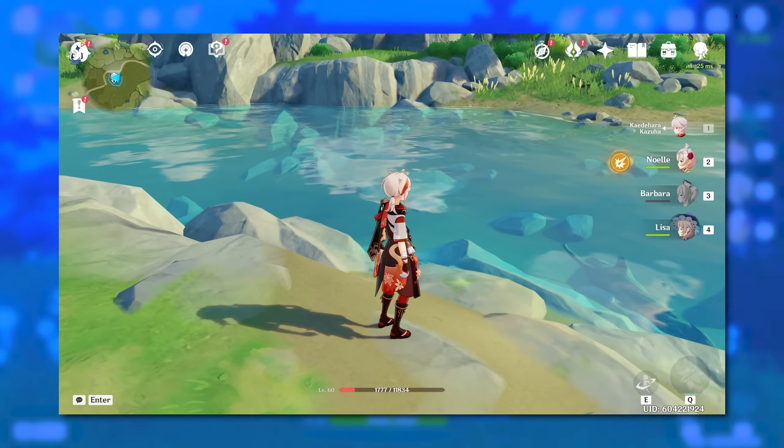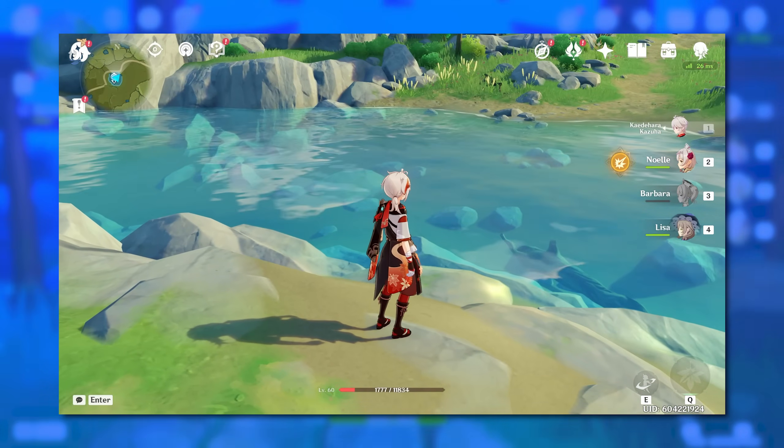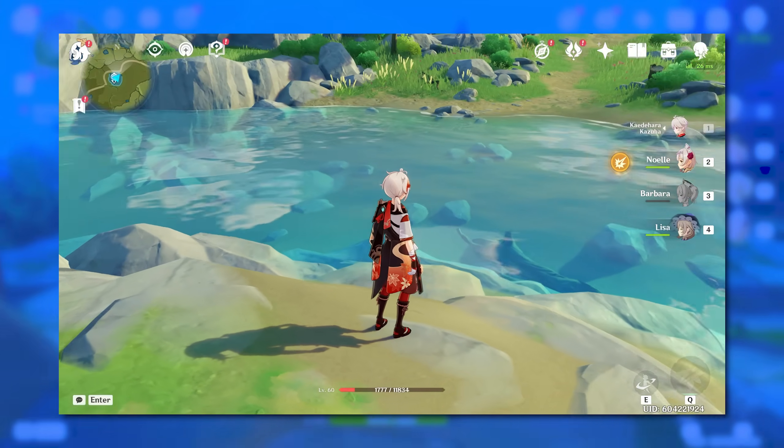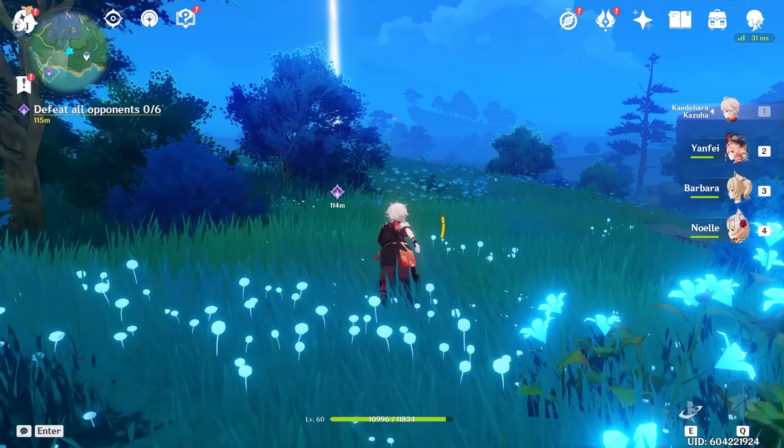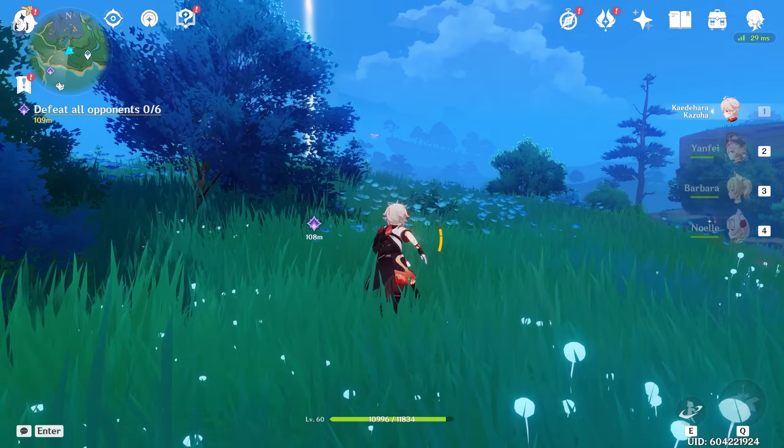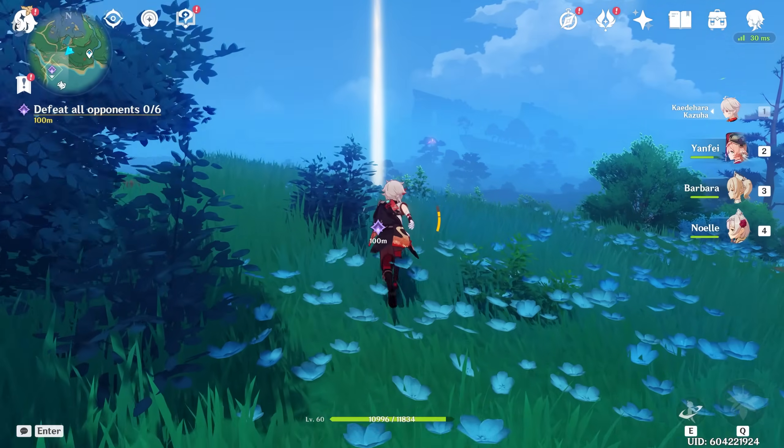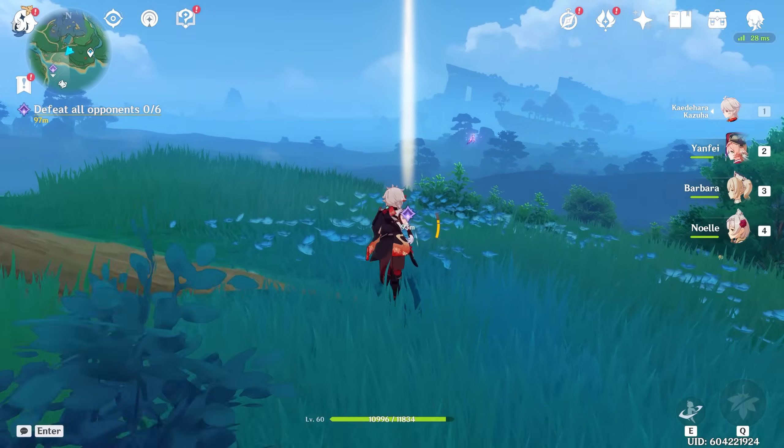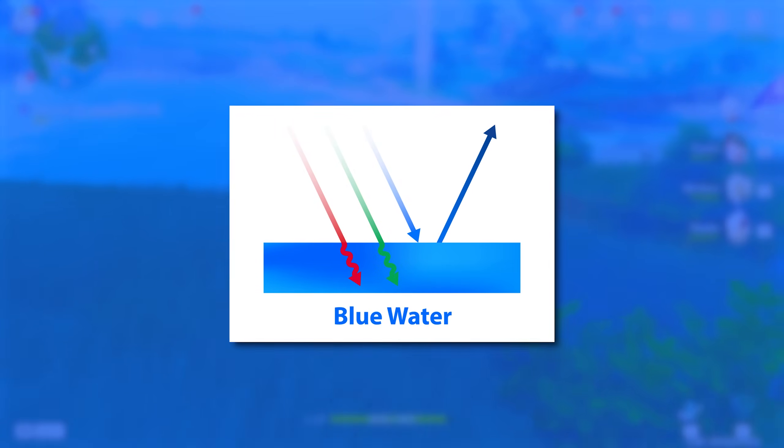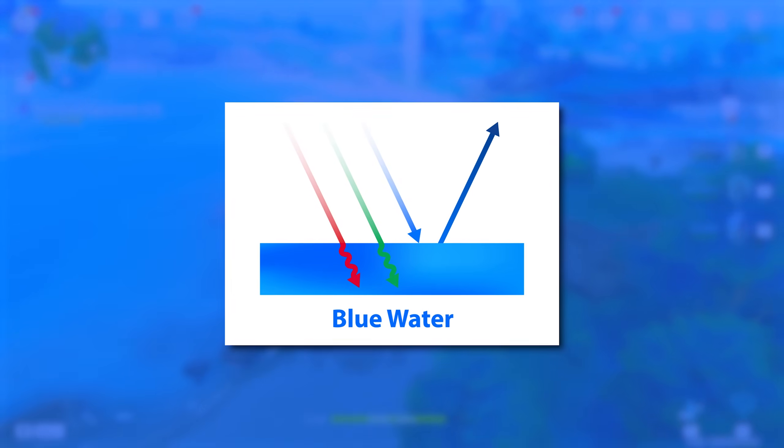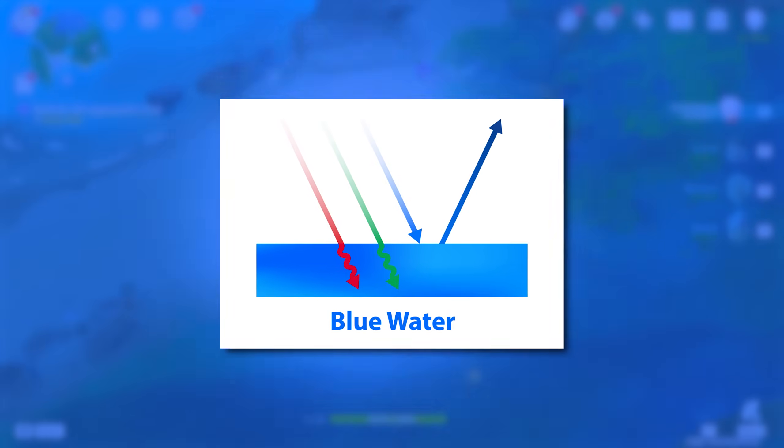but to make that color, we can't just make the base color blue and call it a day. And there's a reason for that. In real life, water is blue because water molecules absorb red light